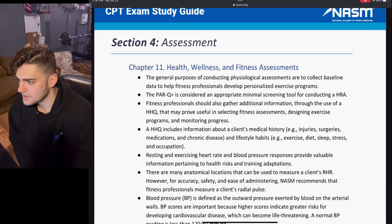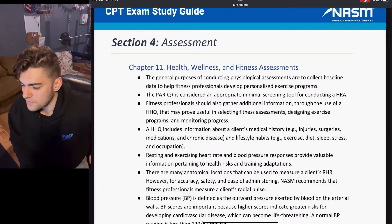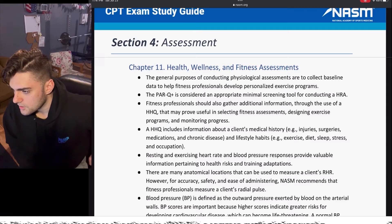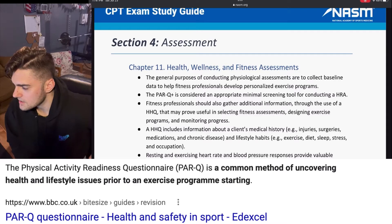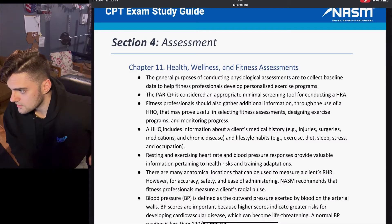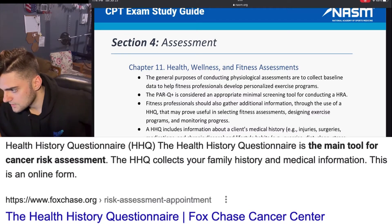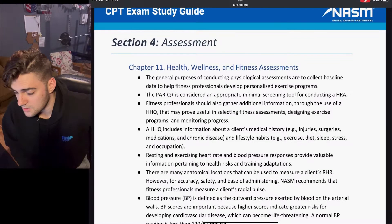The general purposes of conducting physiological assessments are to collect baseline data to help a fitness professional develop personalized exercise programs. The PAR-Q is considered an appropriate minimal screening tool for conducting a health risk assessment, or HRA. Fitness professionals should also gather additional information through use of a health history questionnaire, or HHQ, that may prove useful in selecting fitness assessments, designing exercise programs, and monitoring progress.